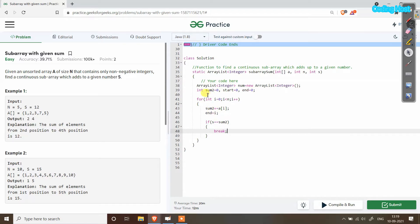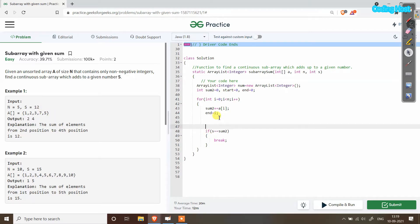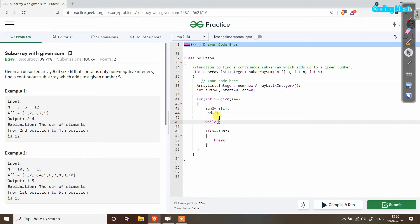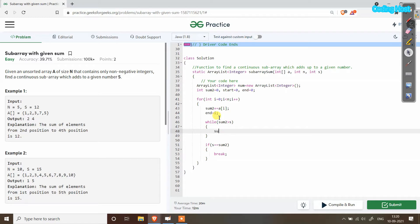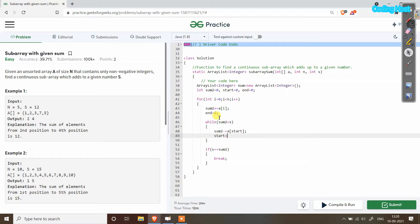If the value of sum2 is larger than s, we need to remove starting elements. For example, 1 plus 2 plus 3 plus 7 gives 13, but we need 12, so we remove the first element. Inside the for loop I will add a while loop: while sum2 is larger than s, subtract a[start] from sum2 and increment start.